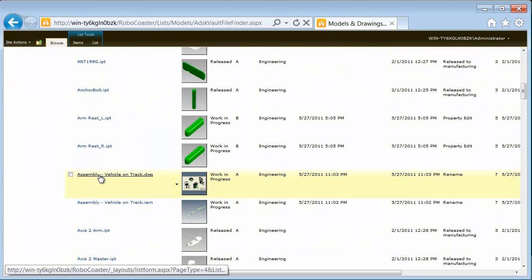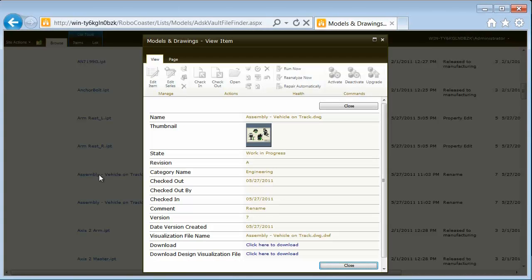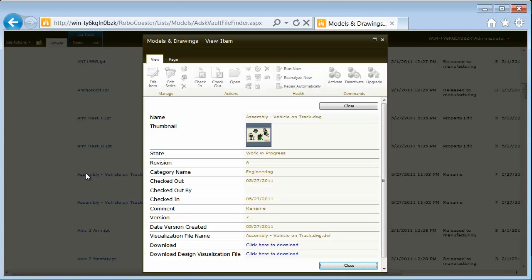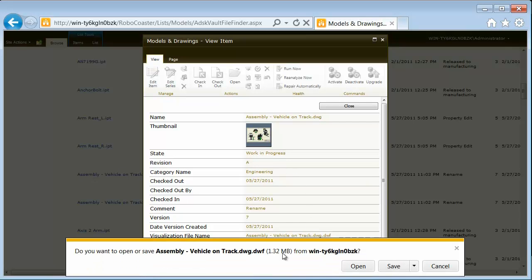Integrating product data management with your enterprise collaboration platform enables complementary business processes, such as this example of facilitating change management.